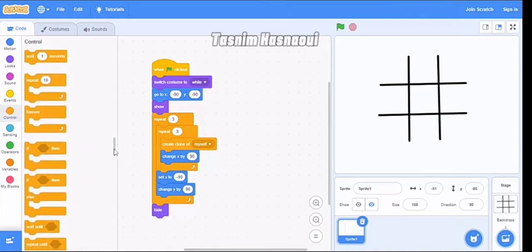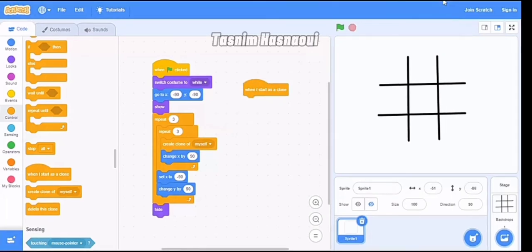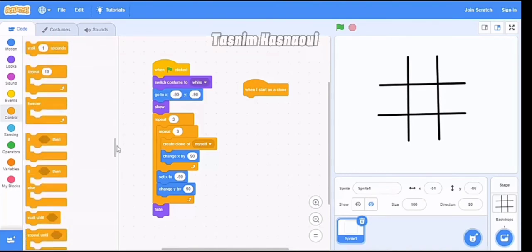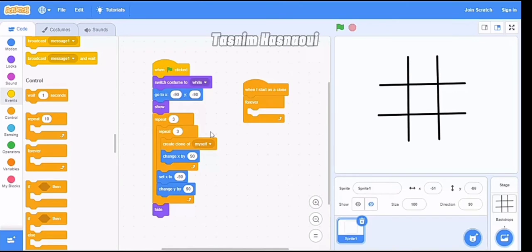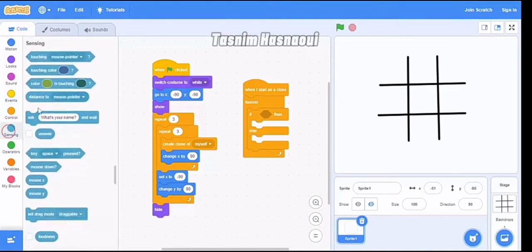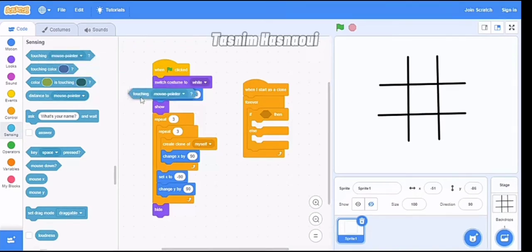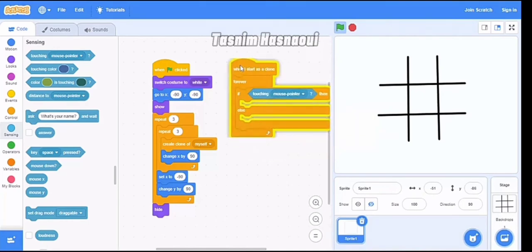Now I found the next block — we go down and pick 'when I start as a clone'. After that, we go to Control and pick 'forever'. Then we pick 'if/then/else' and put it inside the forever loop. We go to Sensing and pick 'touching mouse pointer' — so when you touch the mouse pointer, X or O will show on screen.